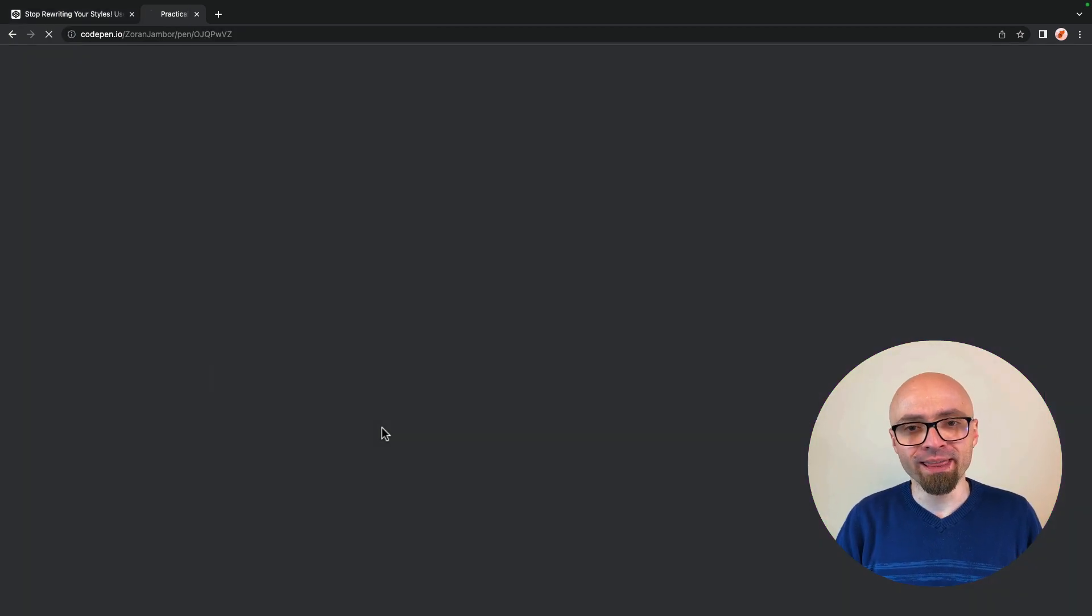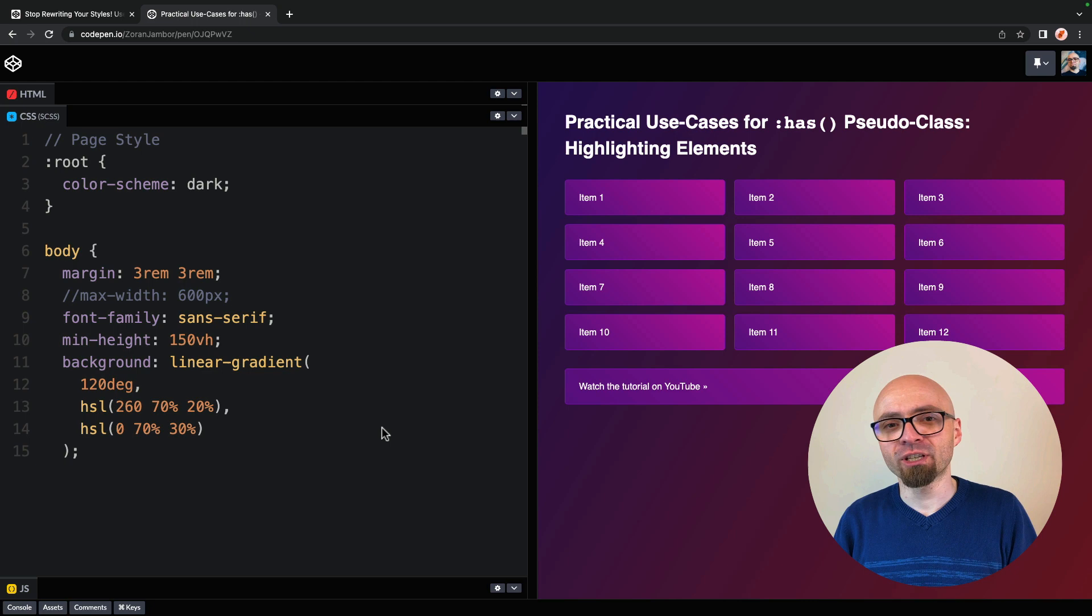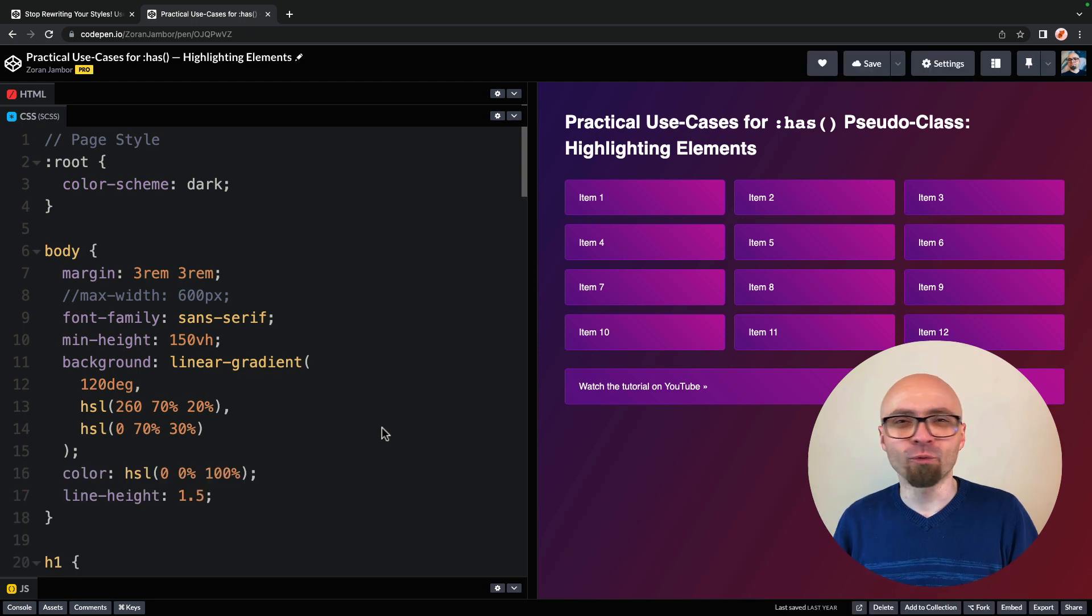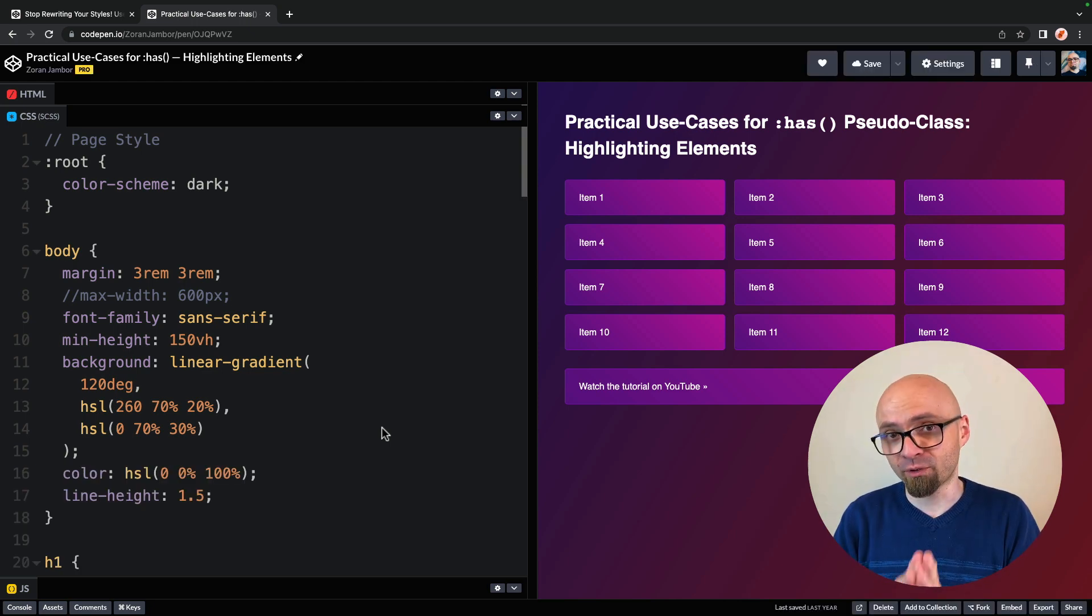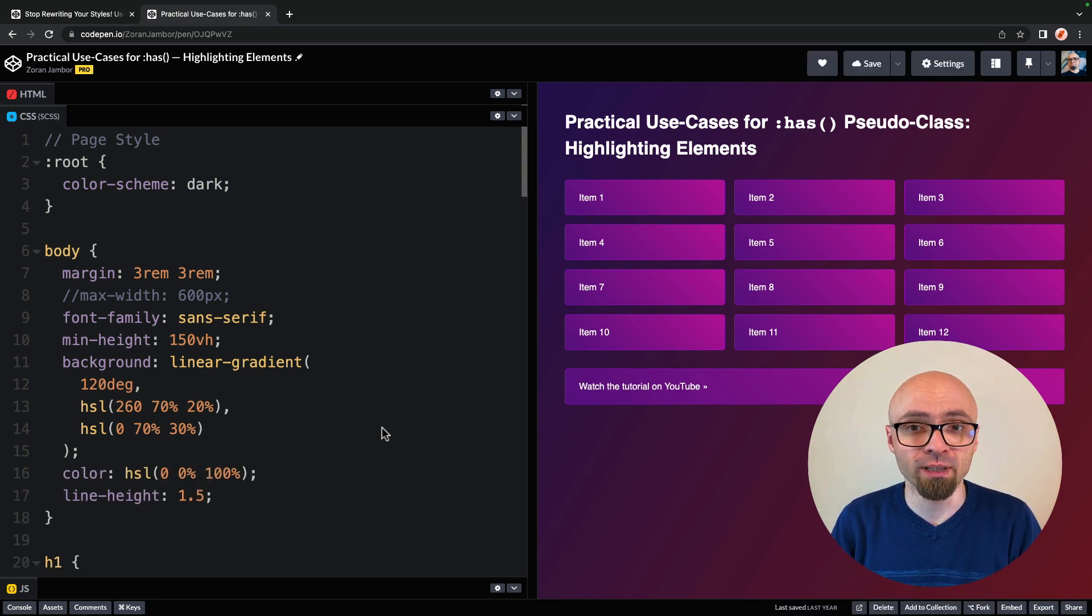I'm going to open it right now. And I've actually created this demo for my other tutorial on practical use cases for has pseudo class. So check that tutorial. Link should be on the screen right now.